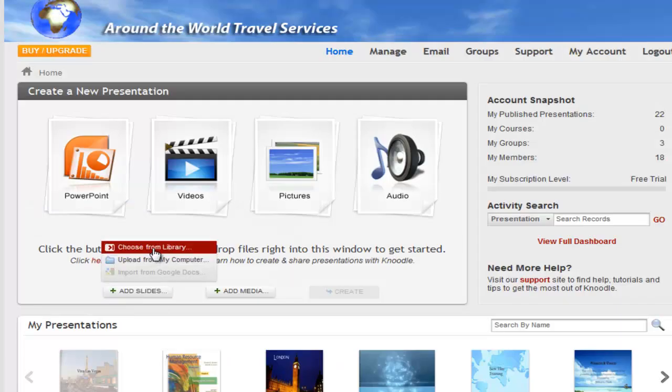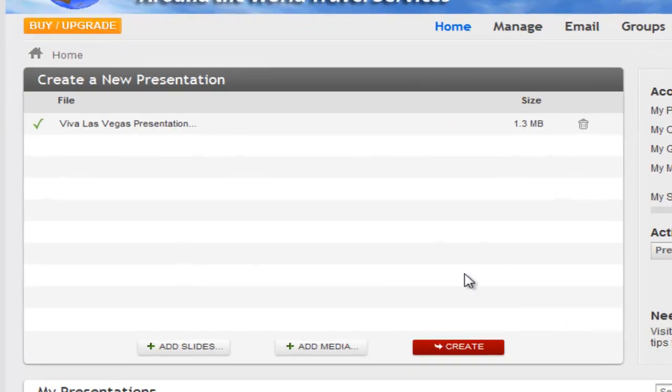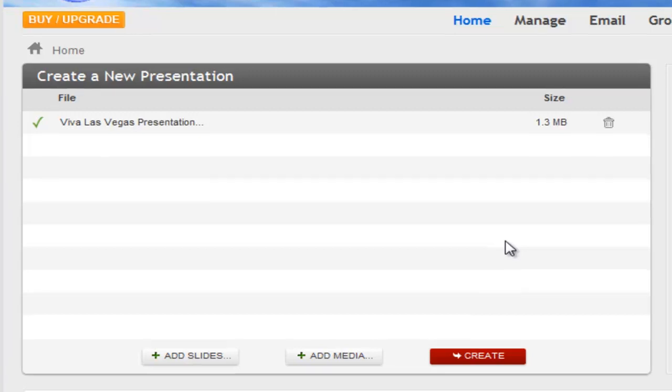Select Add Slides. I do want to point out that you don't have to have slides to create a Noodle presentation. You can use video only if you wish, but for this demo, we'll select both slides and video.